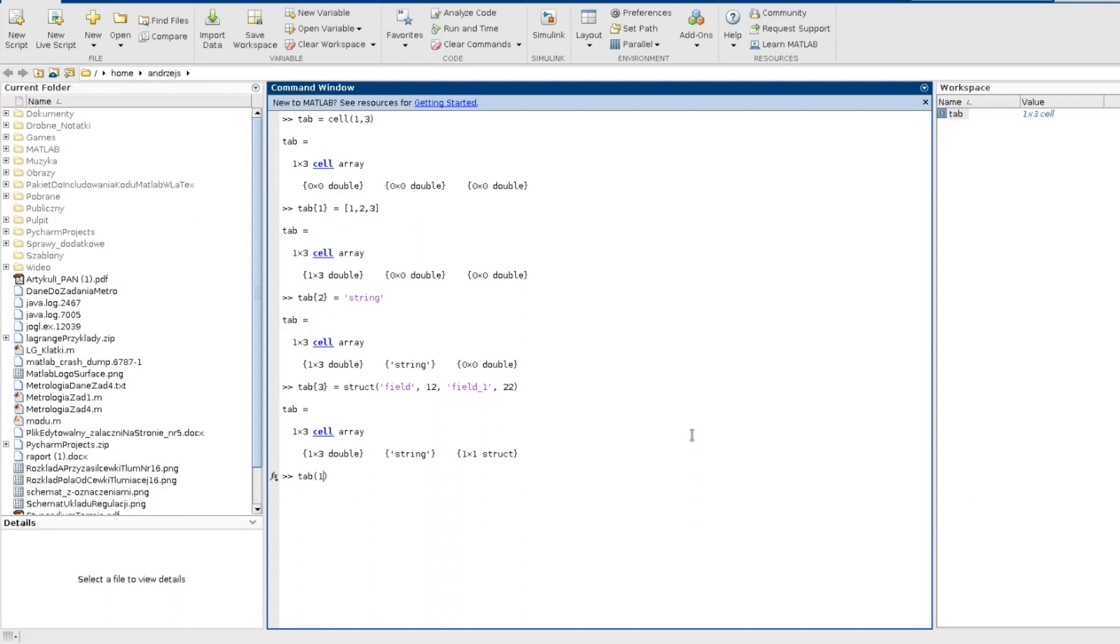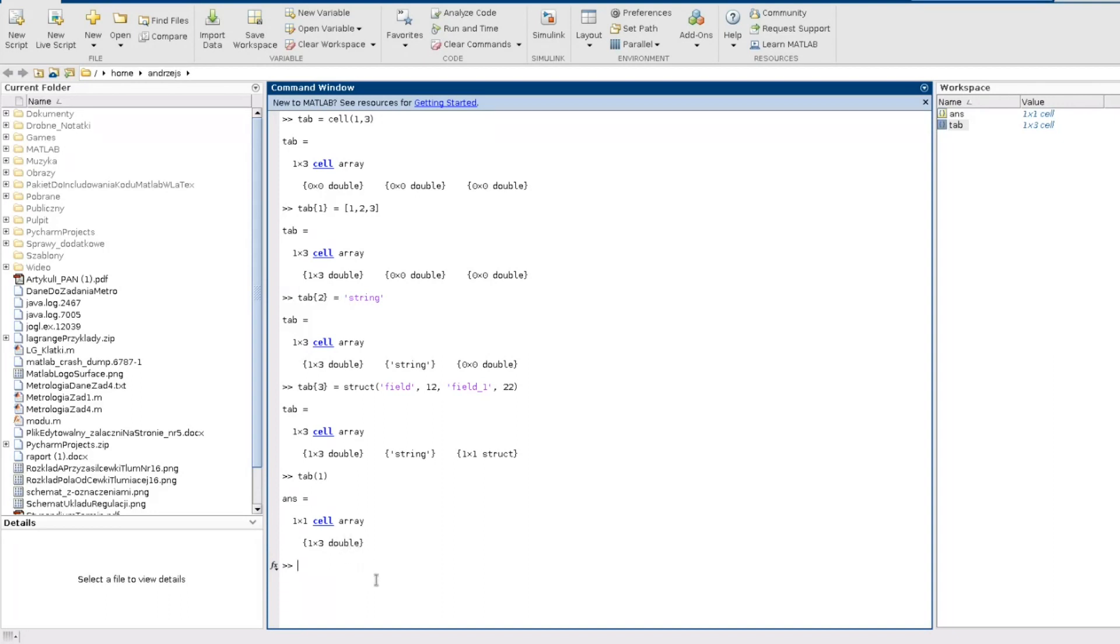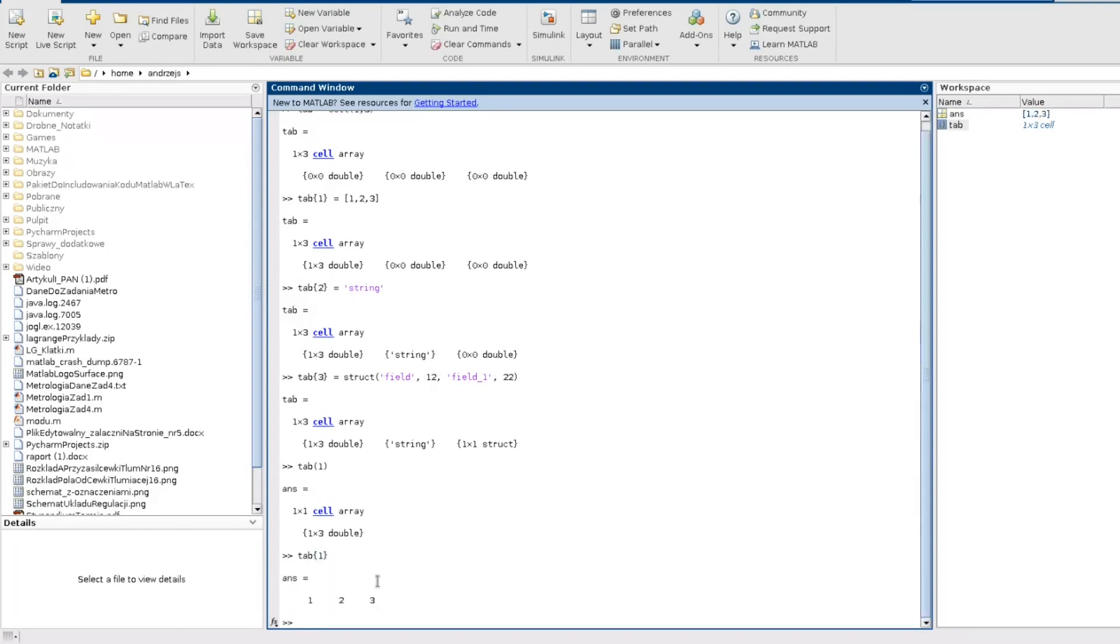So when I refer to the first cell like this using these brackets, what I have is the cell itself. I mean that my answer is the type cell. So I cannot perform any mathematical operation and I don't have access to the particular elements of this vector. Instead if I want to have access to those elements I need to do it like this. And now my answer is the type double.